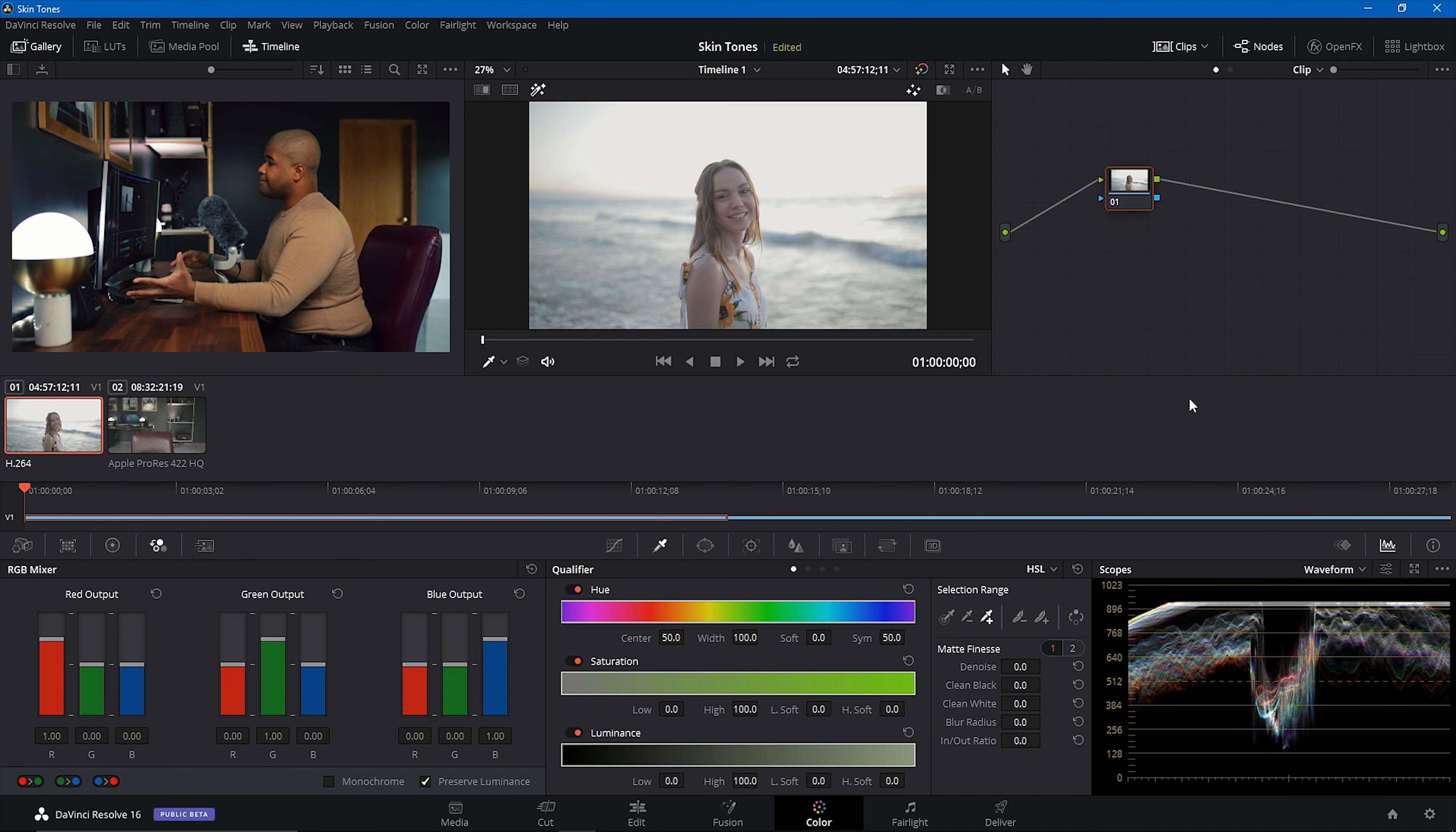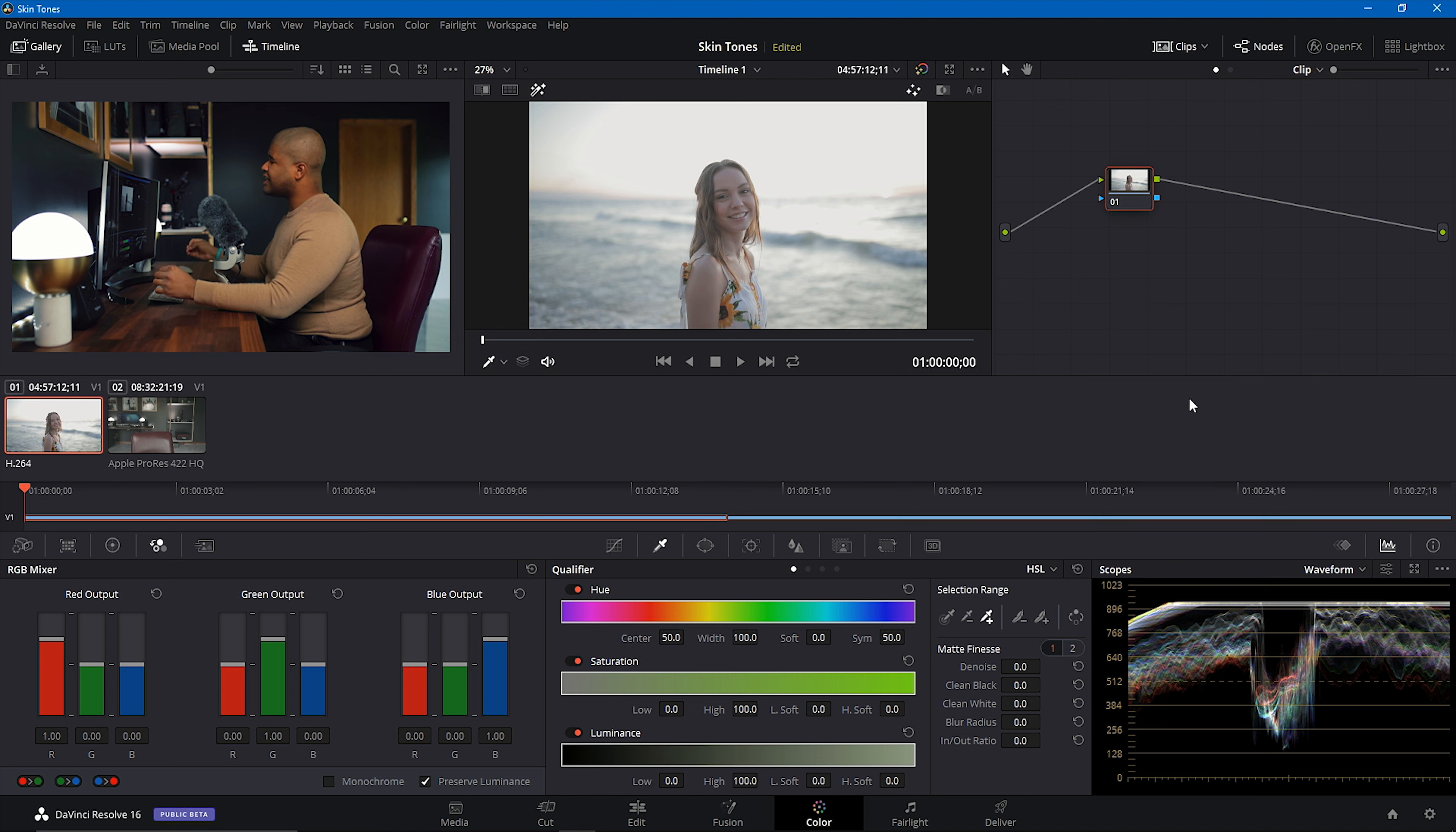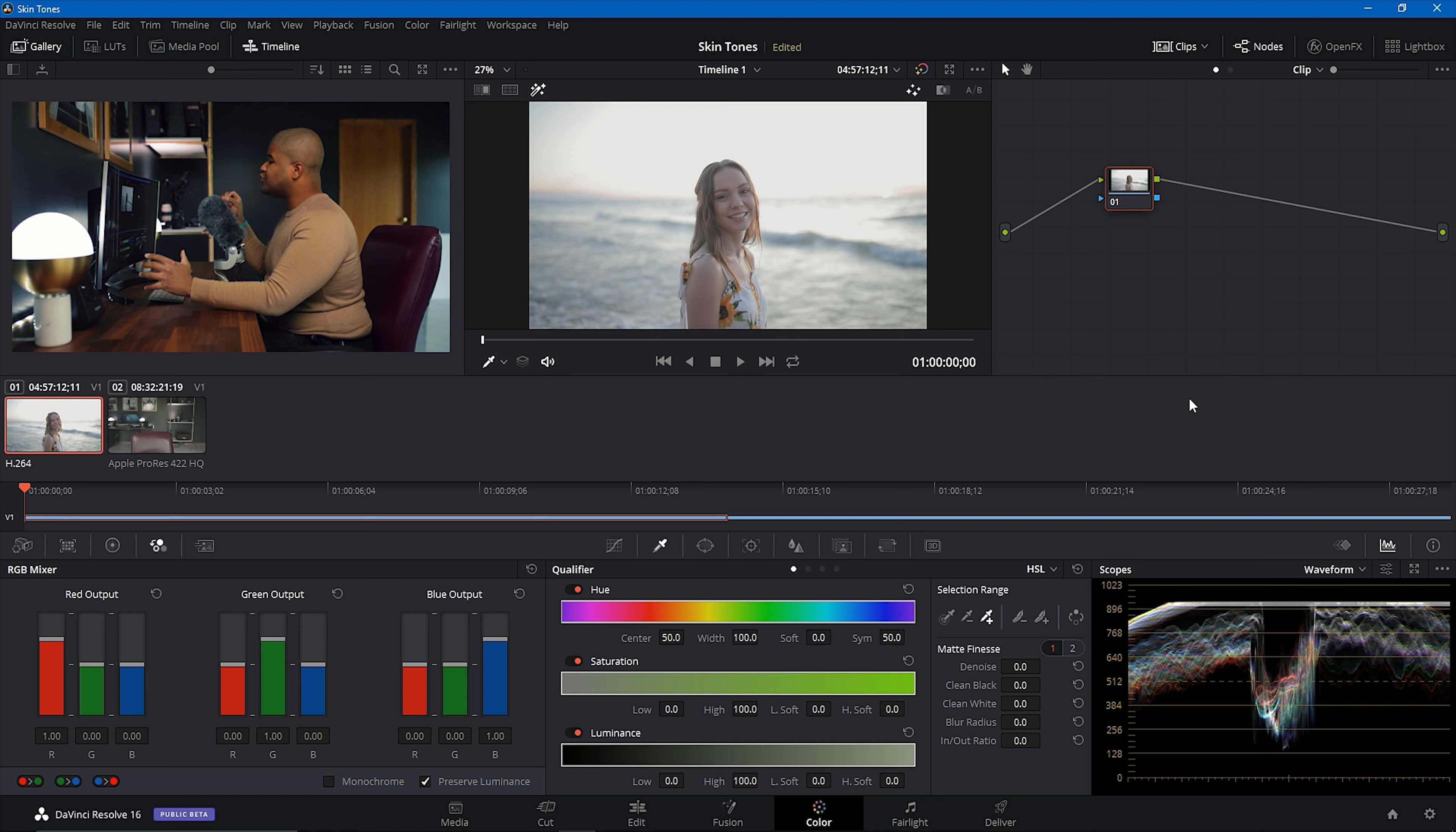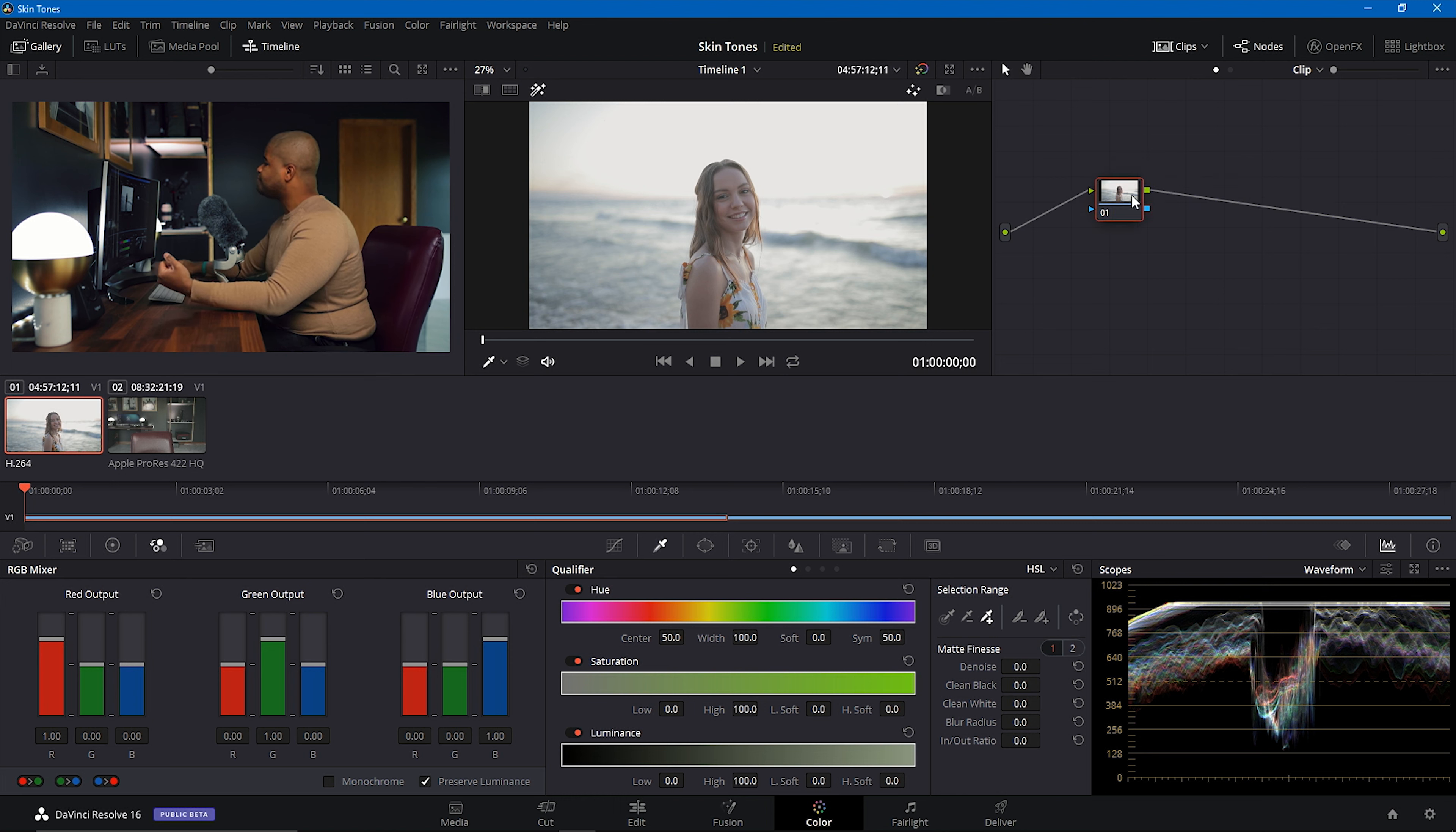So I have two examples for you. I have one which is a Caucasian skin tone, and then I have actually me with an African-American or black skin tone. I'm even going to make it more complicated with myself. One of the things with black skin tones is when you have a color cast, it is really hard to nail that skin tone properly. So I have a color cast in this video of myself that I'm going to be editing, but first let's start with this easy one.